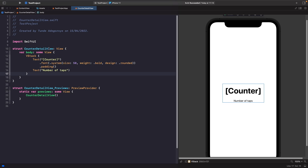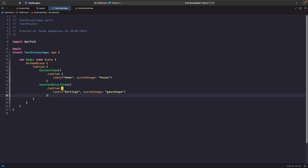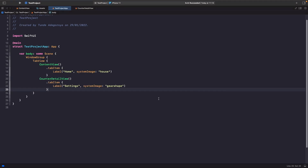Let's add CounterDetailView into our TabView so we now have two different views. We created the source of truth within ContentView, but we actually want to pass that source of truth between two different views. So instead, we need to create an instance of the view model at our main app entry point so that both views can access it.